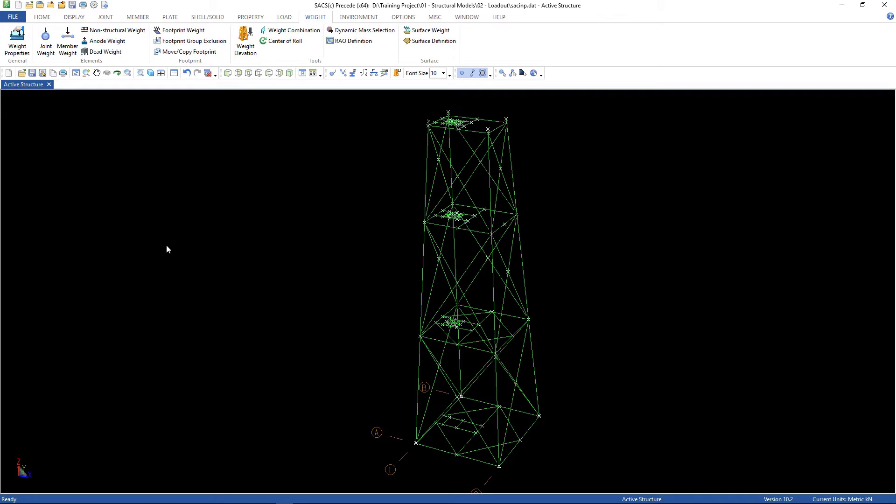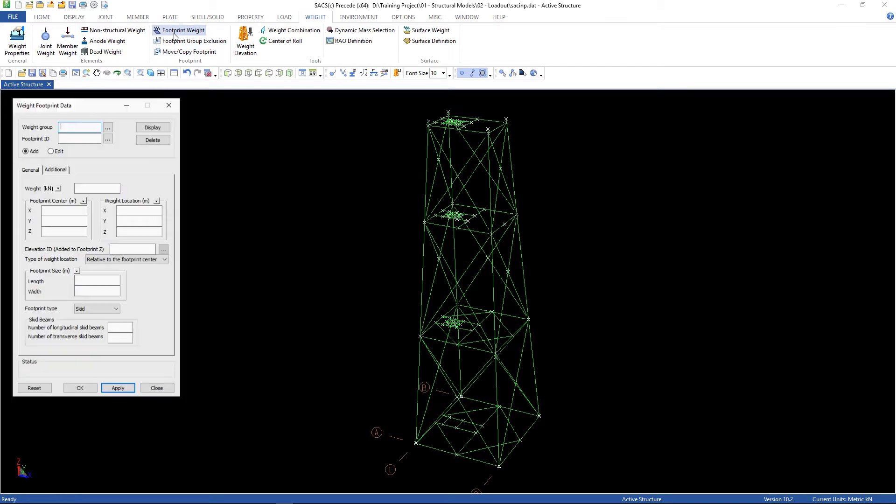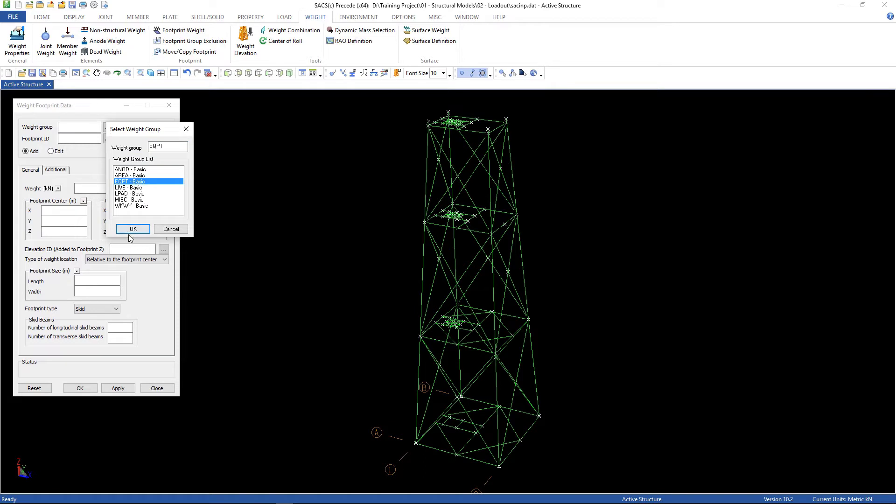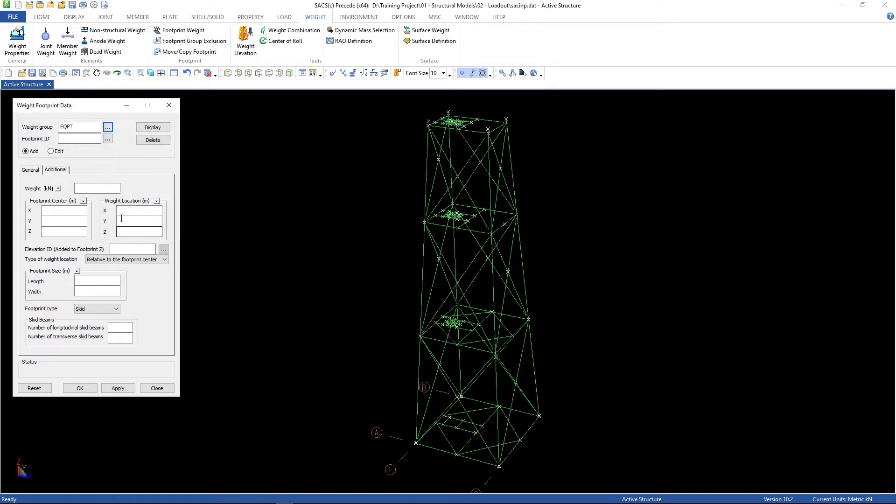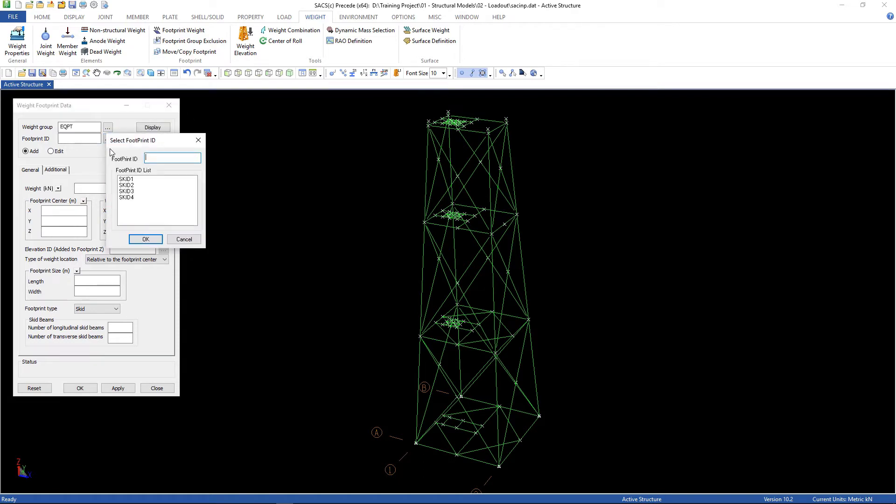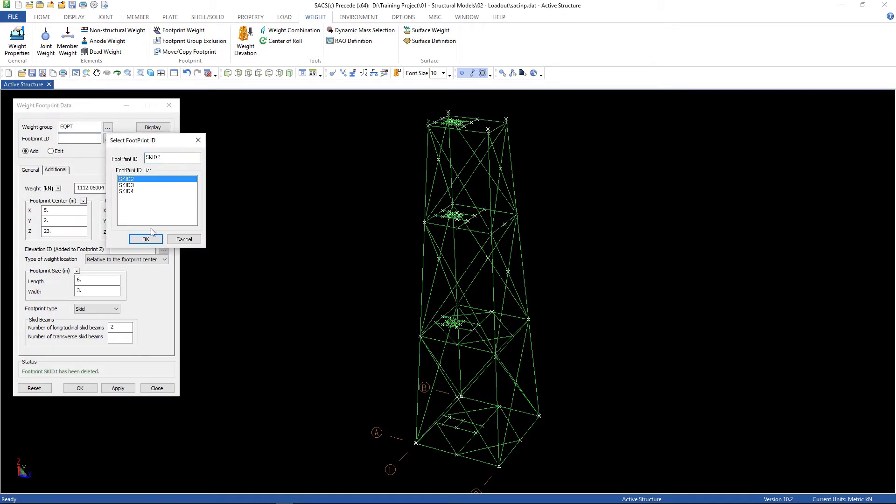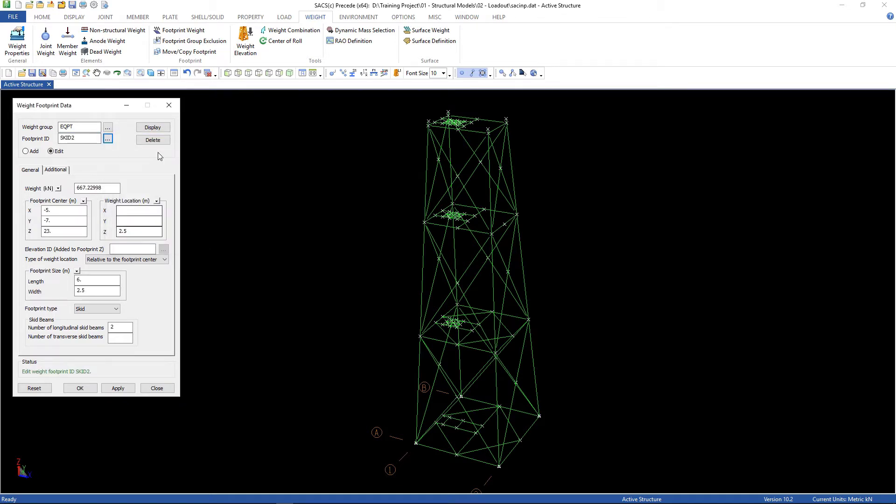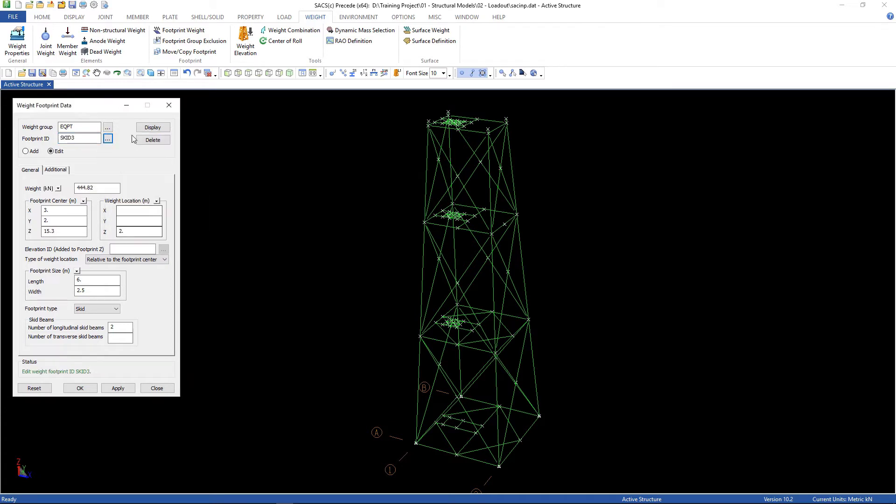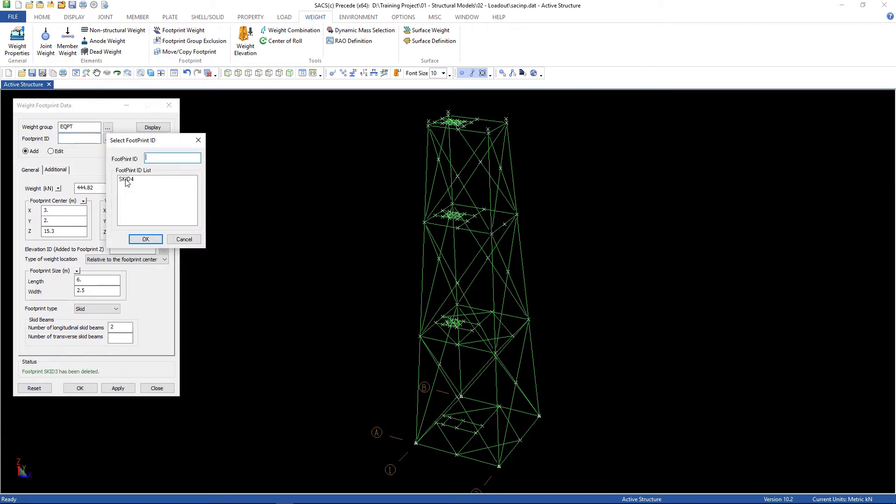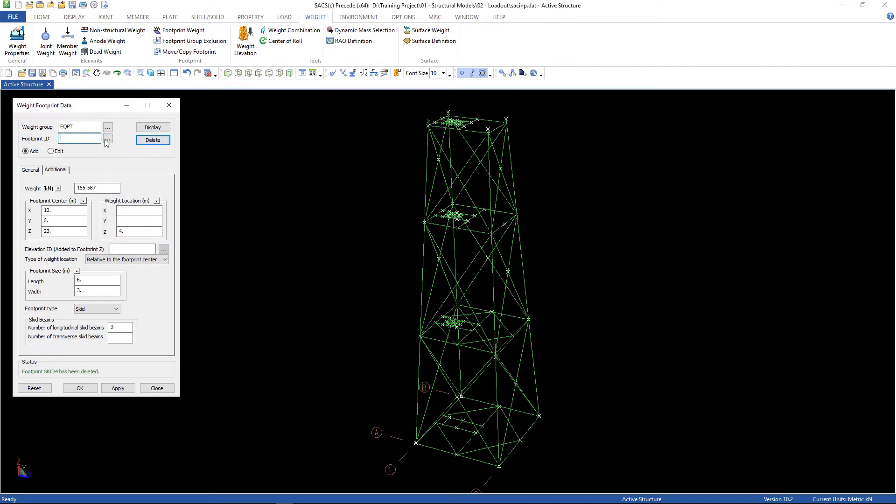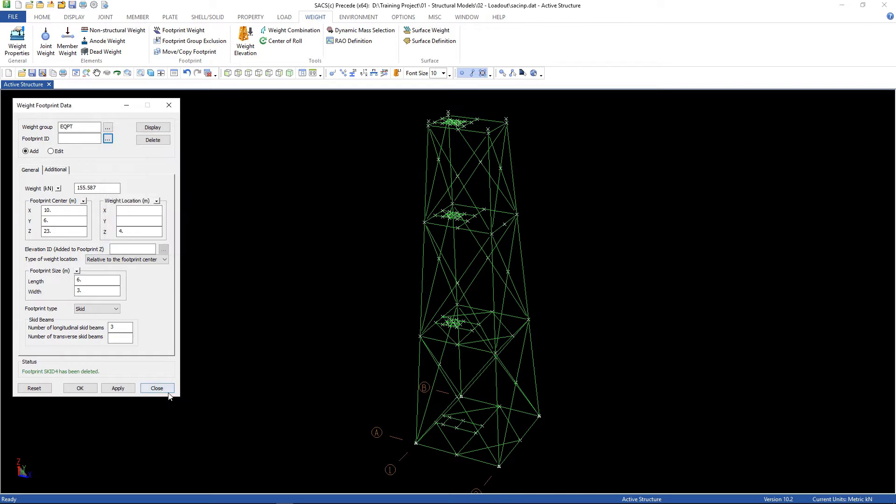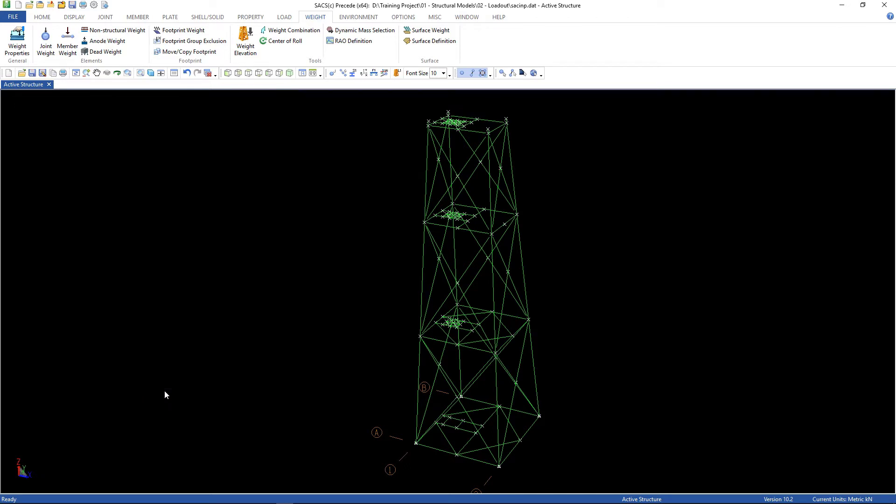And now, the footprint weight. Let's search for the equipment loading. Go to footprint ID, and delete all of them. Let's get one, let's get two, three, four, and check if the list is empty. I can close now and go ahead.